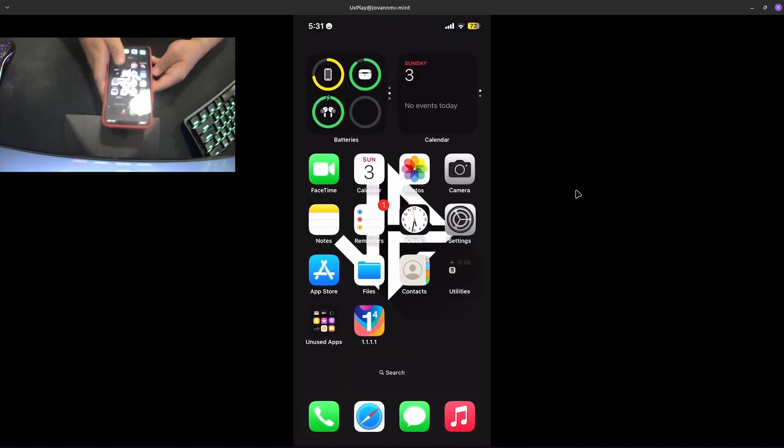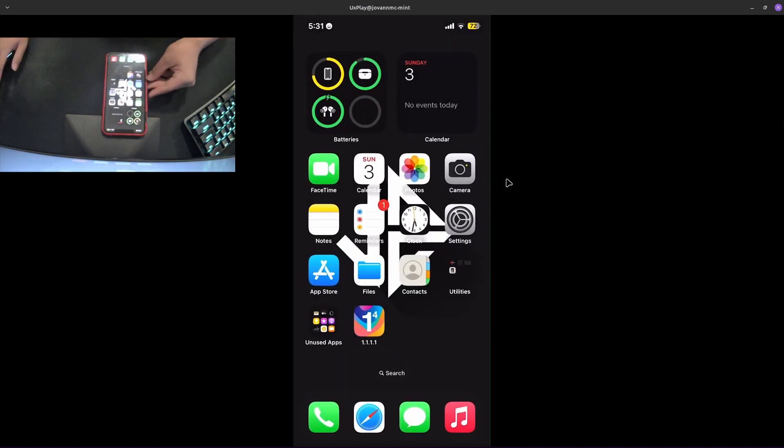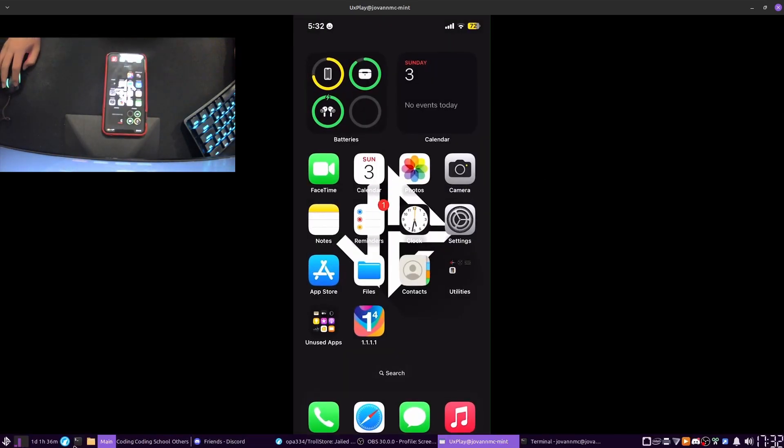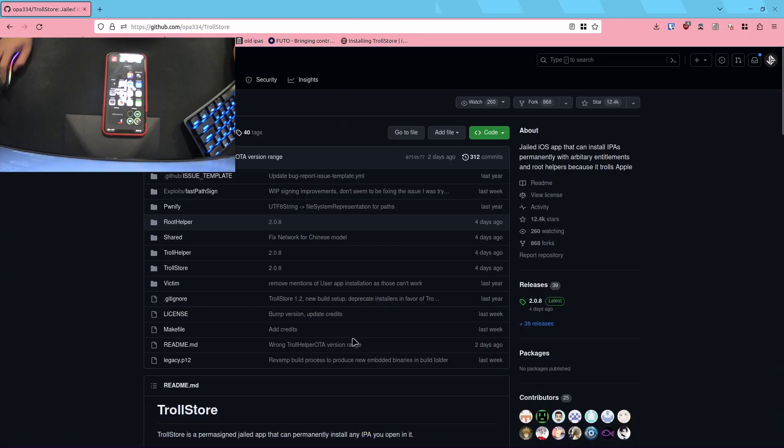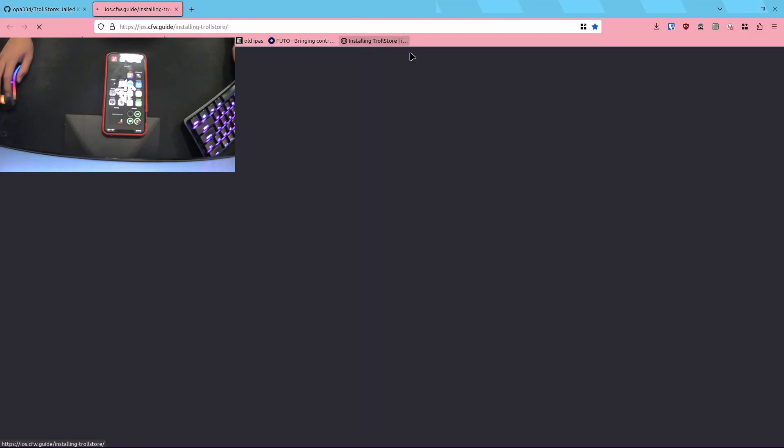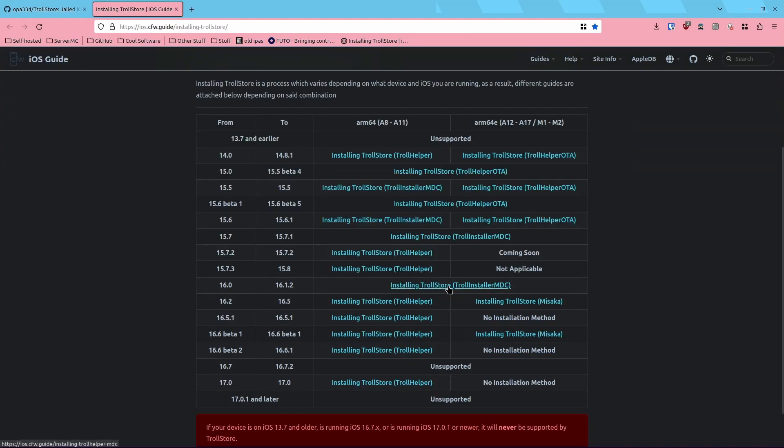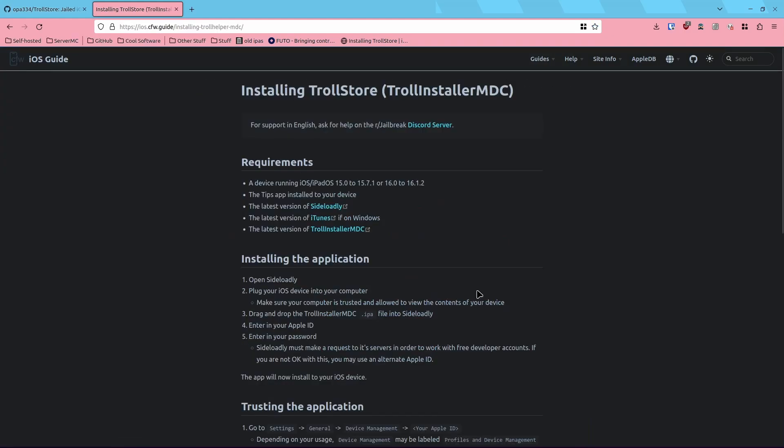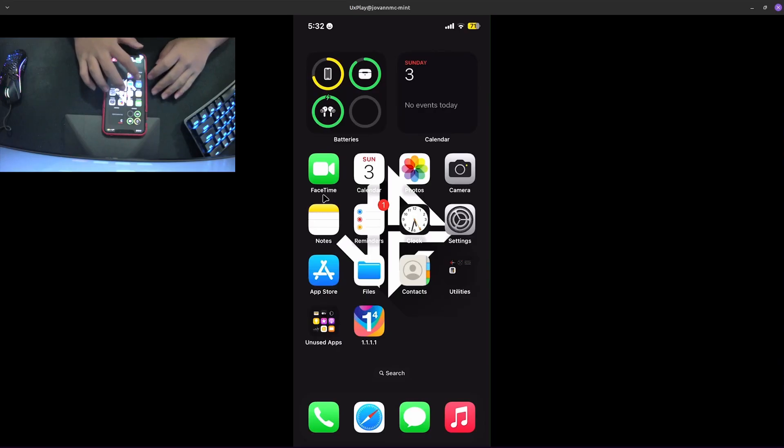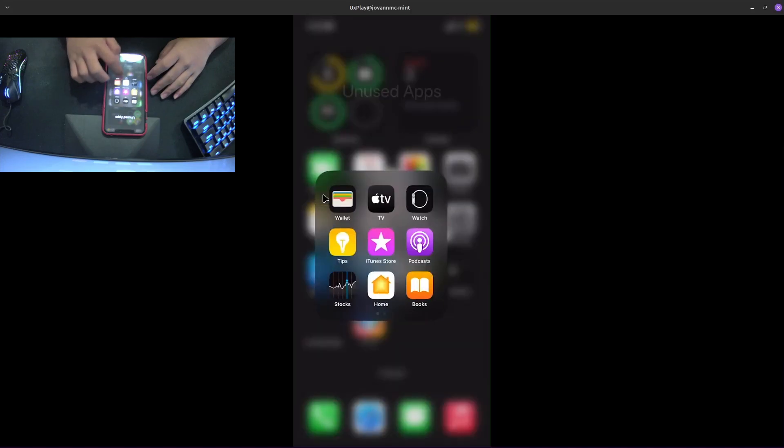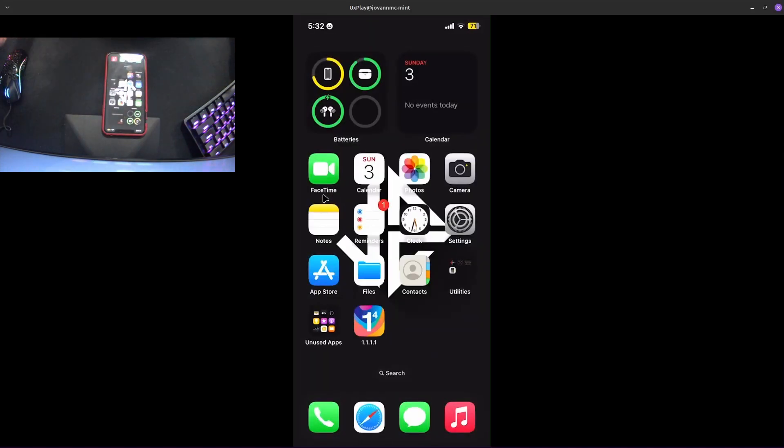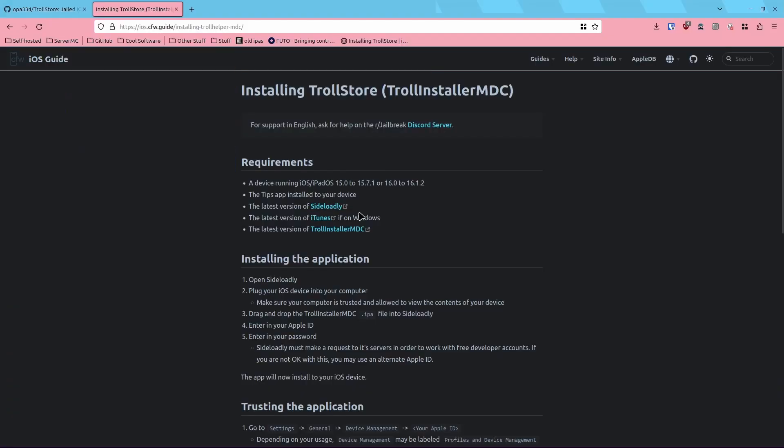We're gonna head on to the GitHub and URL guide that I have saved over here and see if we can install TrollStore. Installing TrollStore with TrollInstaller.mdc. We're gonna need the Tips app installed, which if we check over here, yep, under my unused apps section. Cool.